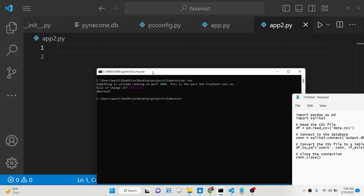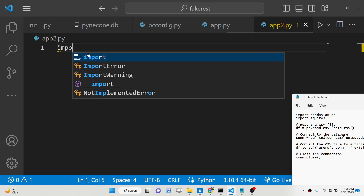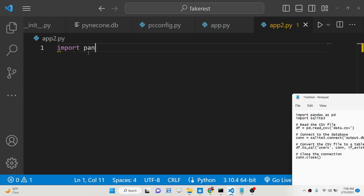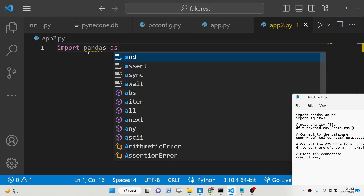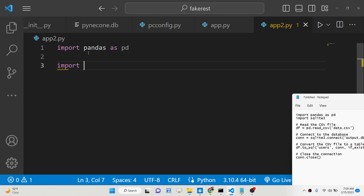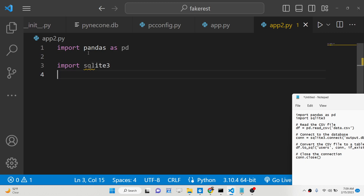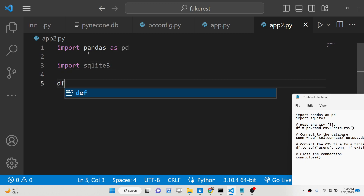I have already installed them, so now we will write this Python script. We will first import the pandas library as pd, and then we will import the SQLite library, sqlite3.